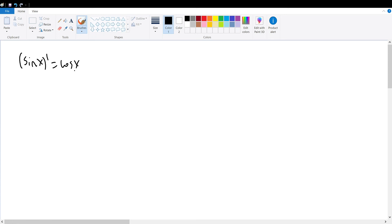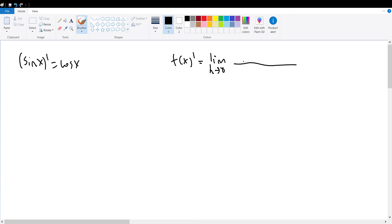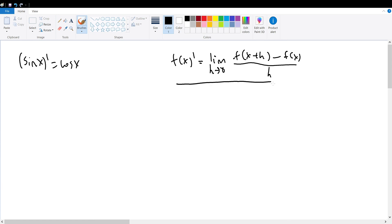In this video, we're going to be proving that the derivative of sine of x is equal to the cosine of x function. As a review, we know that the definition for a derivative is defined as: for any function, the limit as our change in x represented by h goes to 0 of f of x plus h minus f of x divided by h. With this limit definition for a derivative, we can apply it to our sine derivative.